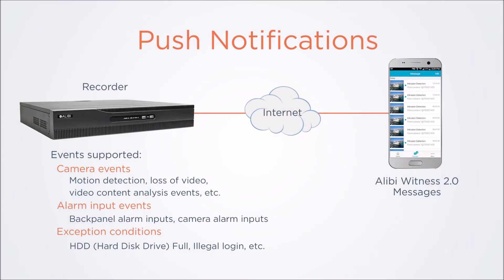A push notification is a message sent to your Alibi Witness app when a particular system event occurs. There are three categories of events. Camera events including motion detection, loss of video, video content analysis events, camera alarms, and others.